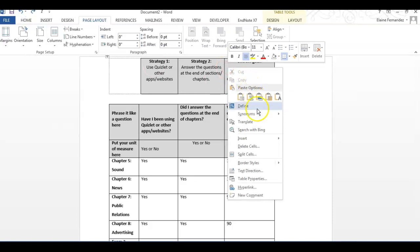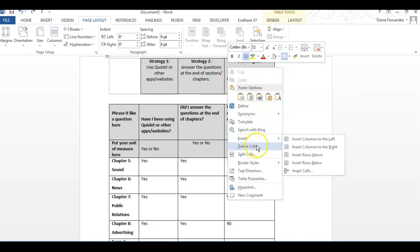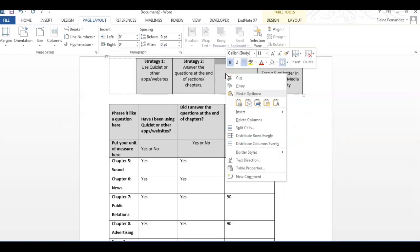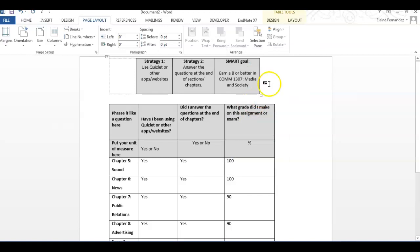If you insert a column someplace and you're like, no, I don't want that, you could also select delete column.